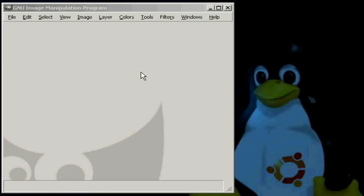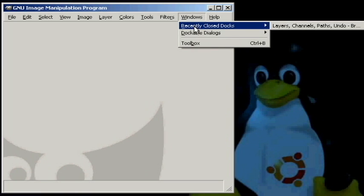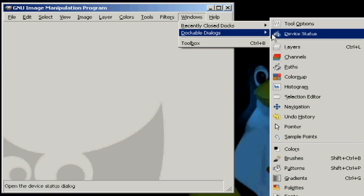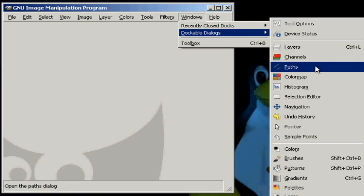If you're using GIMP in Windows, instead of going to Dialogs to open your Path dialog box, you go to Windows, Dockable Dialogs, and then Paths.